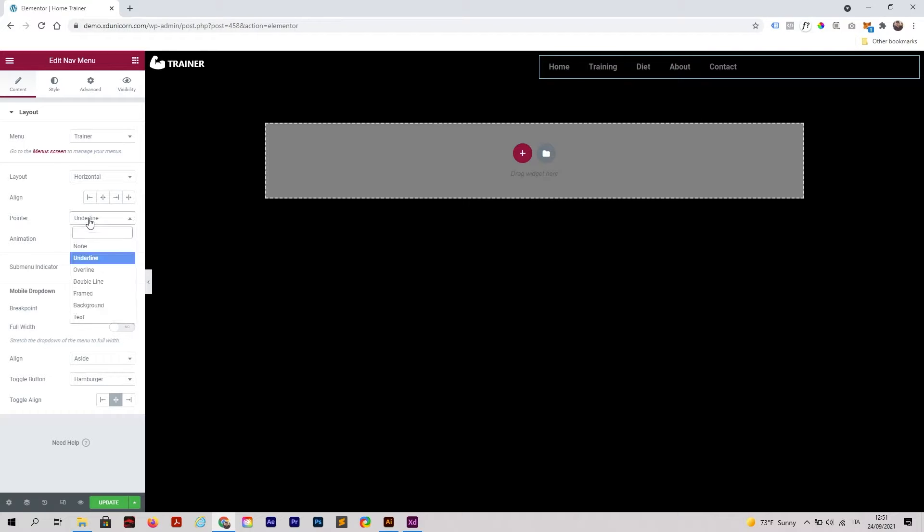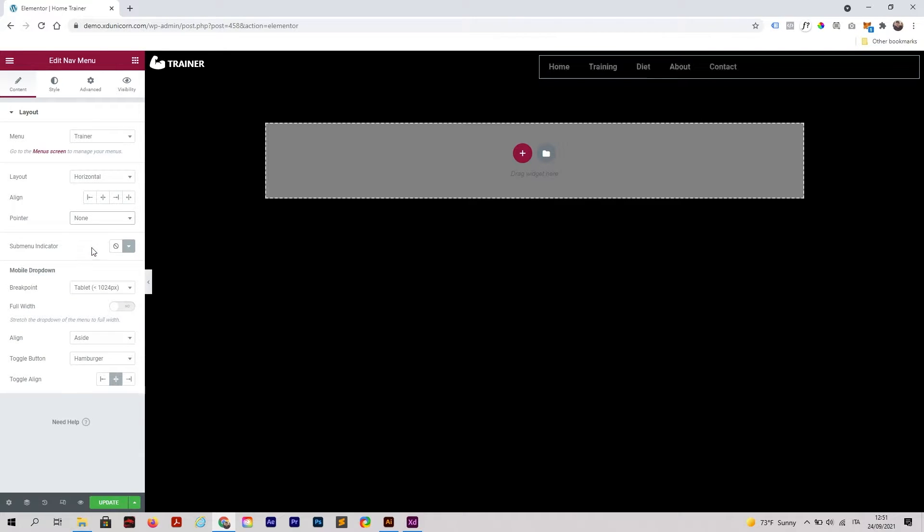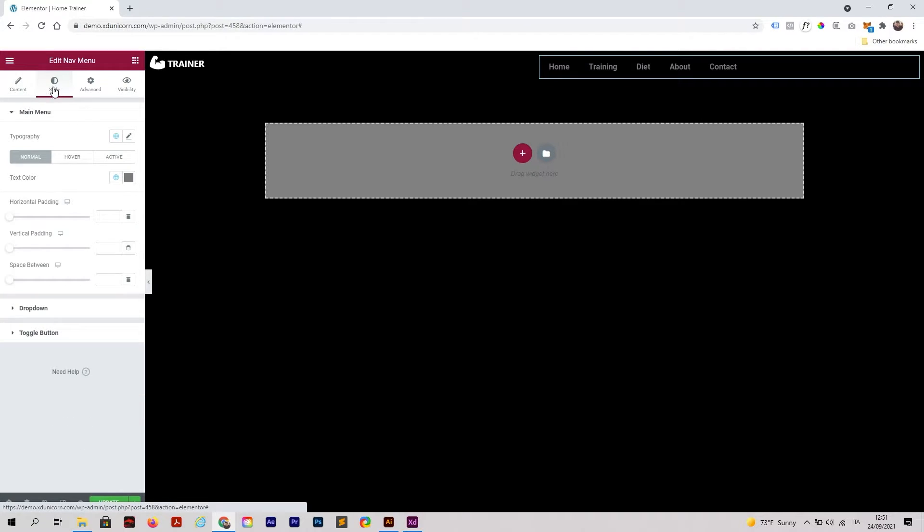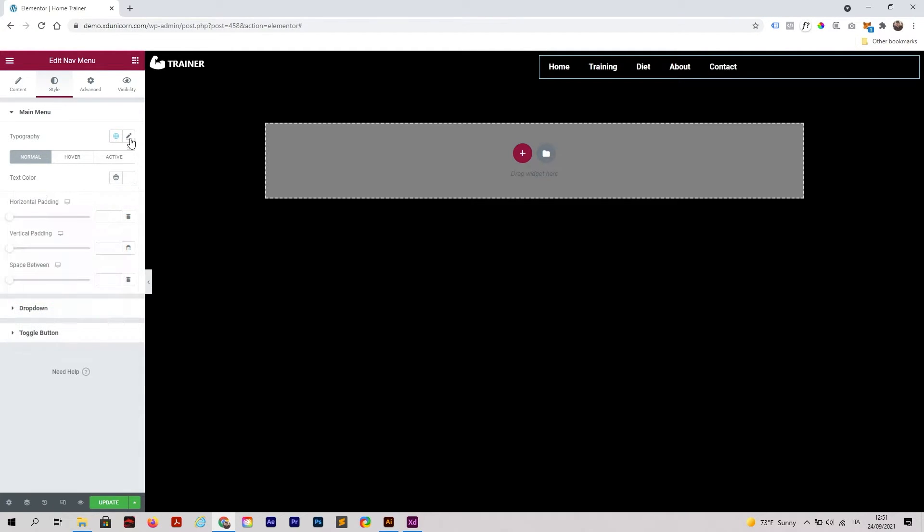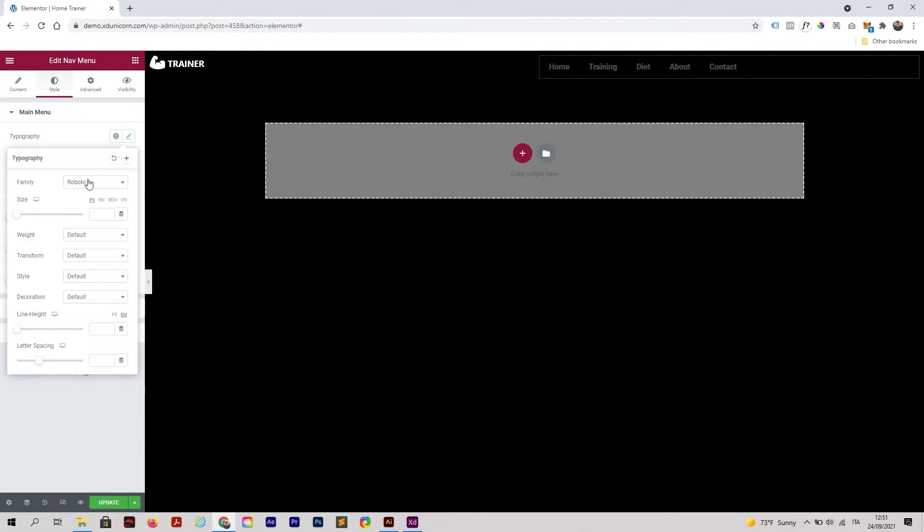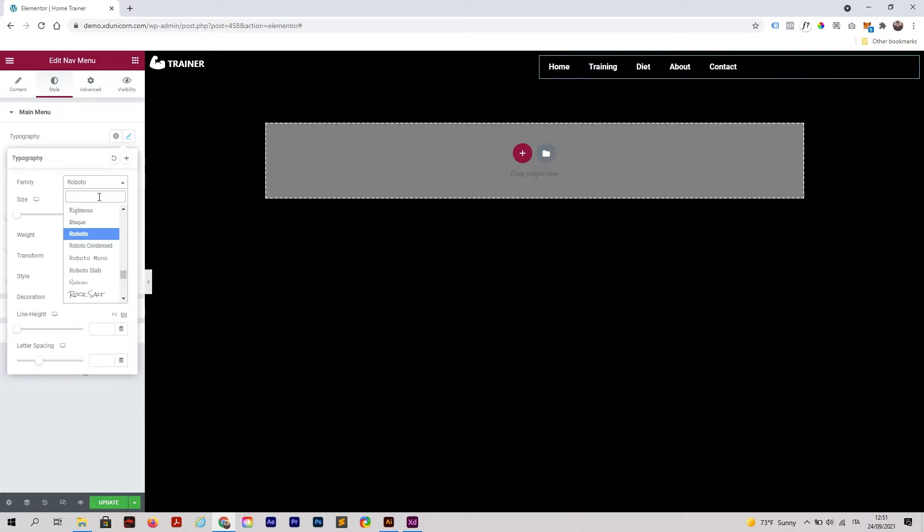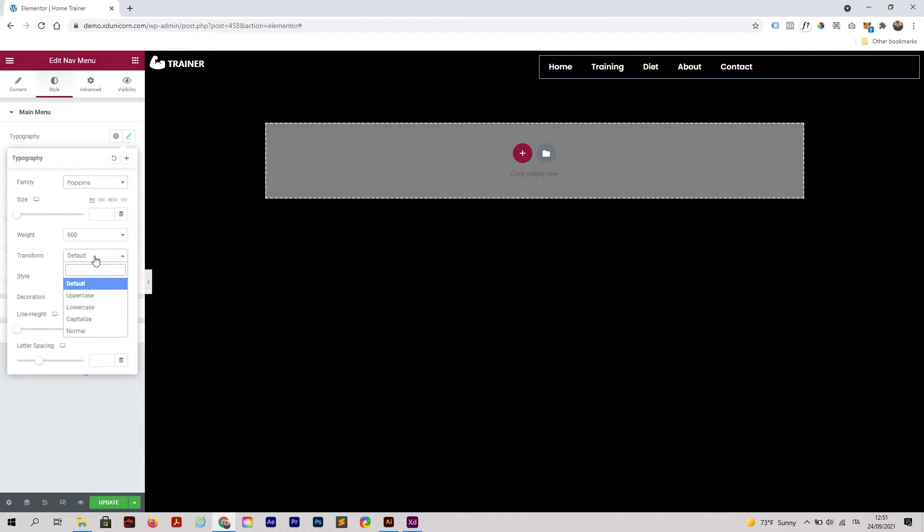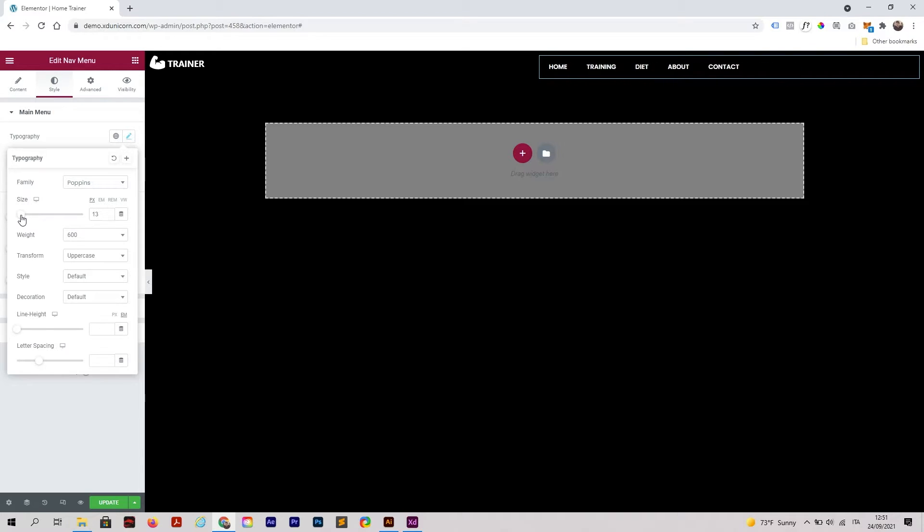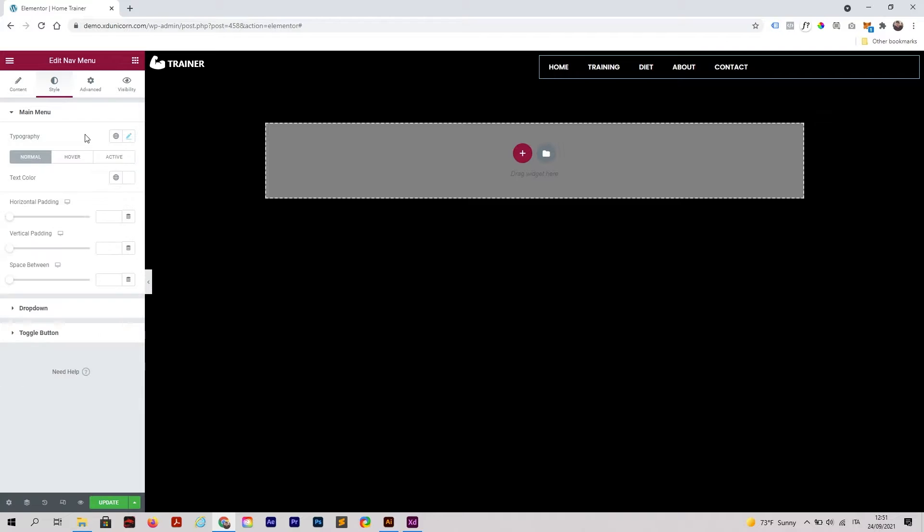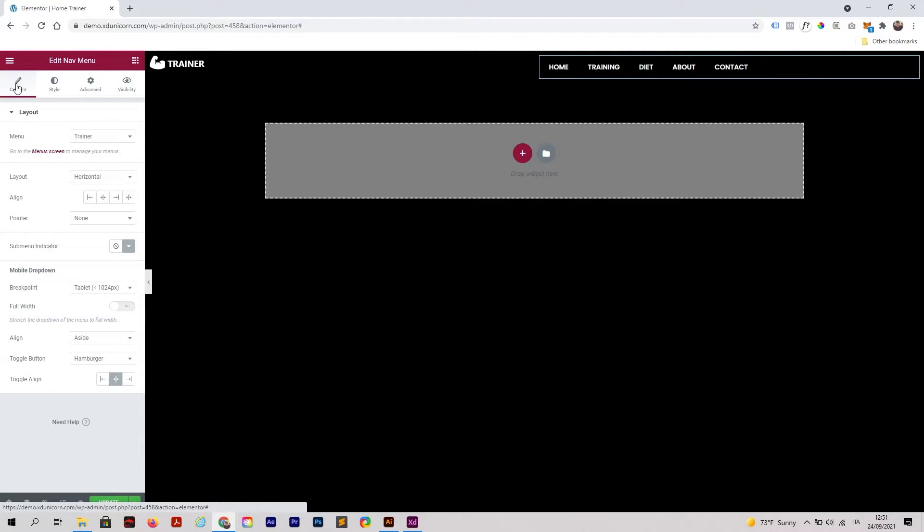I'm going to change the pointer to none and click on style to change the text color and edit the typography. I'm going to use Poppins, transform uppercase, and change the size of the menu.